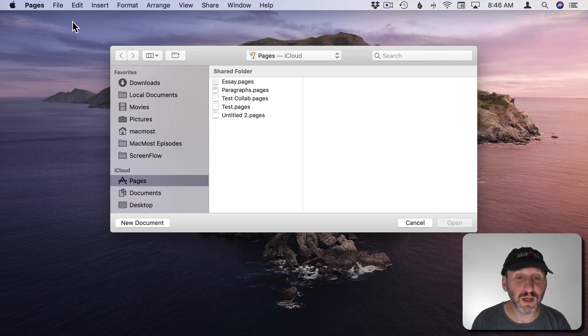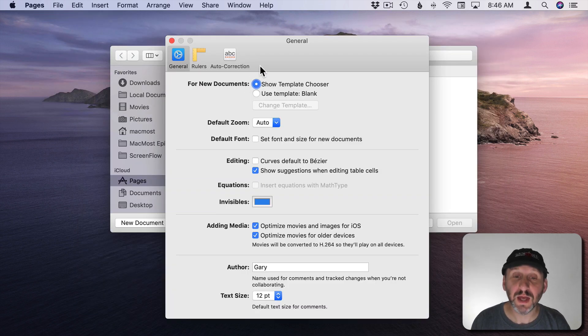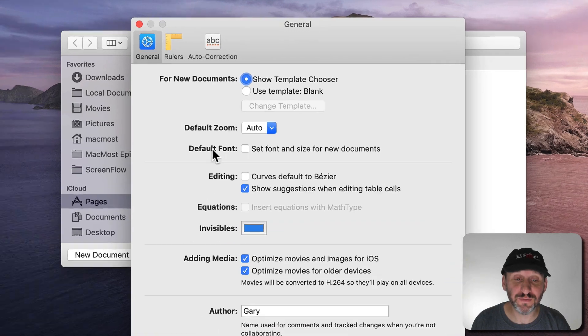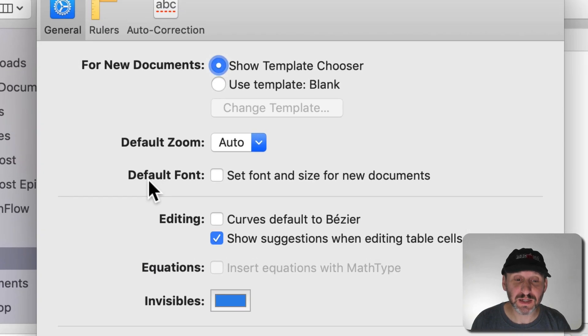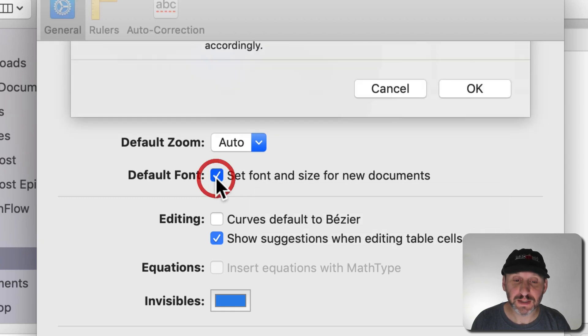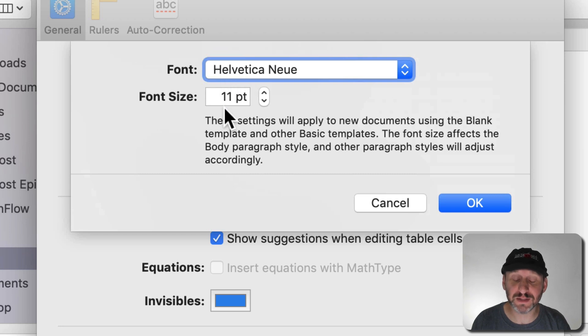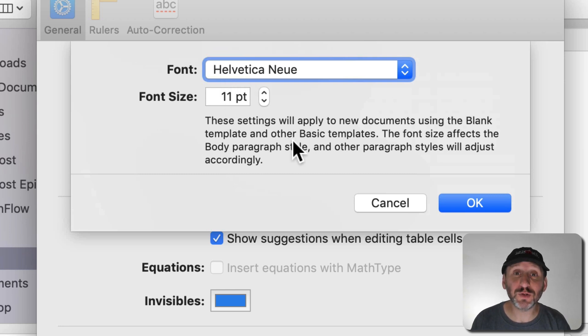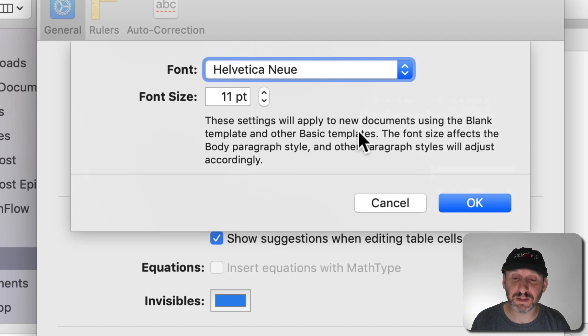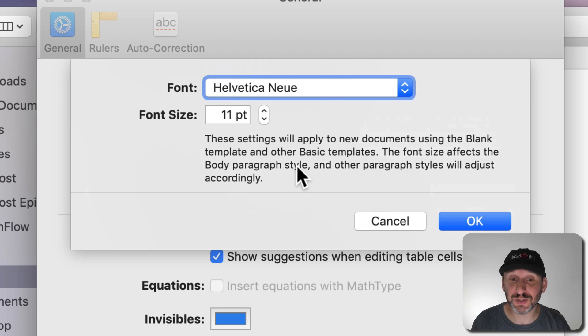So if we go to Pages Preferences we can look here and see this new feature. It is under Default Font right here. So we will select it and it's going to come up with this little menu here where we can choose a font and font size. It will tell us that this will only work for the basic templates and it's going to affect the body paragraph style and other styles will adjust accordingly.